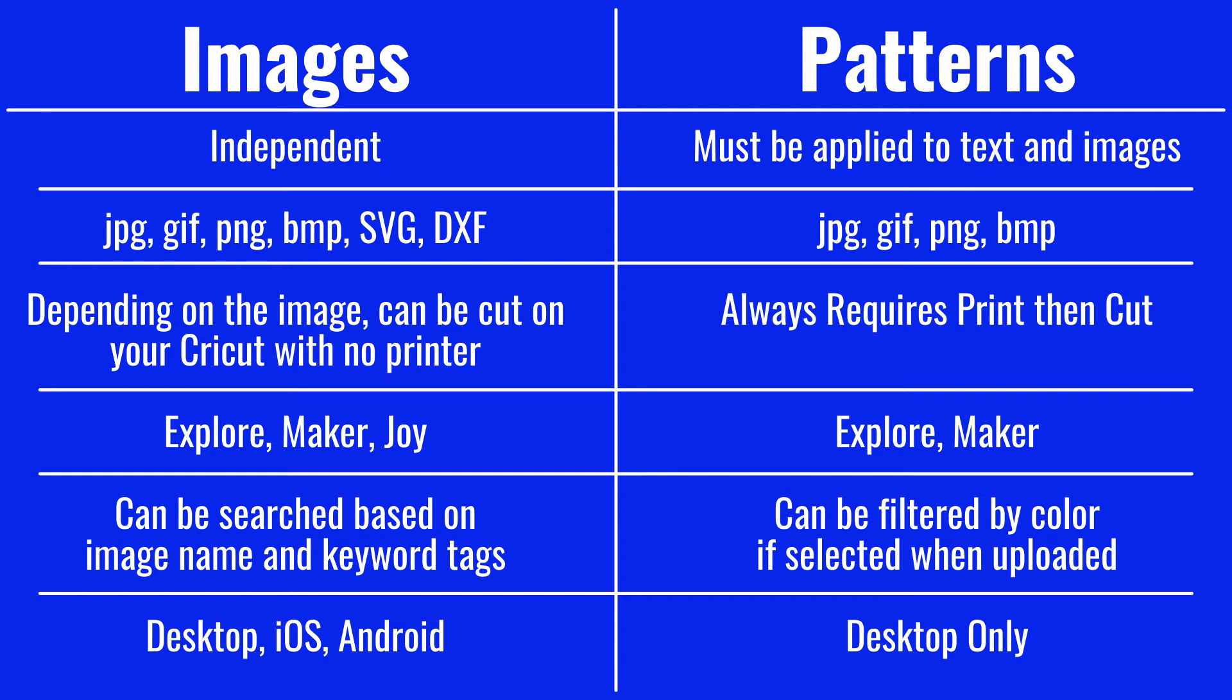From this chart, it's hard to see why you would choose to upload something as a pattern. Believe me, patterns can be really useful. Keep watching this video and I'm going to show you how. First, let's start by uploading a pattern.